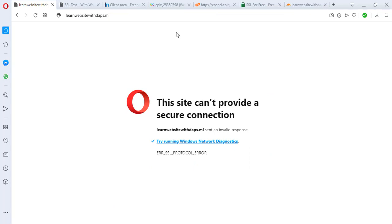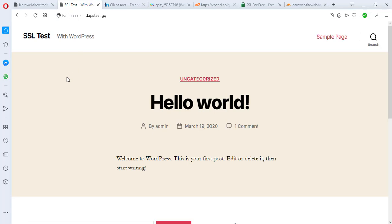As you can see the site cannot provide a secure connection - we still have an error in the SSL protocol. We'll leave this for a while and move on to the second option. If you leave this for a few hours your site will load on HTTPS and you'll see a secure padlock. Now let's check the second option, which goes a bit further than what we did with the first one, but should show us the secure padlock immediately.